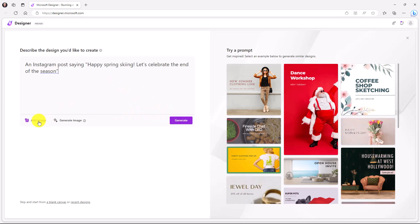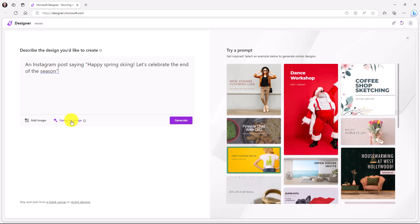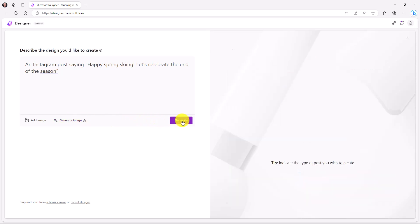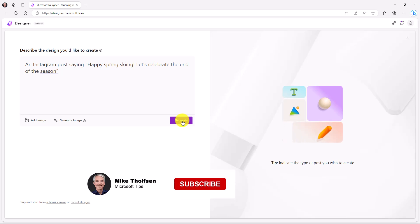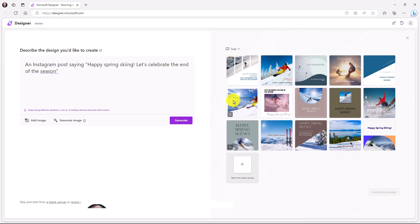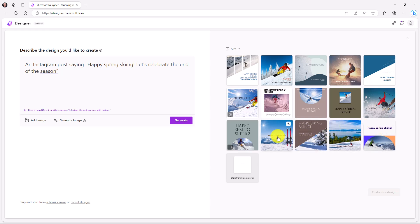You could choose to add an image or generate an image. And I'll show that in just a moment. But let's get started and click generate. Now the AI is going to kick in and give me some different options. Here are a bunch of square Instagram post styles.